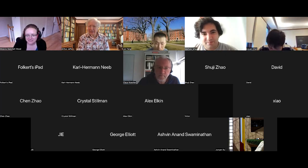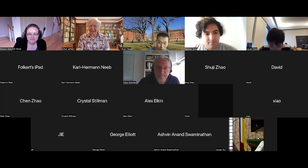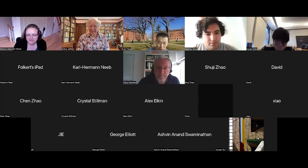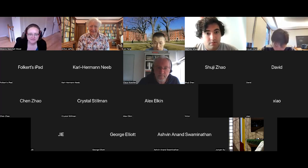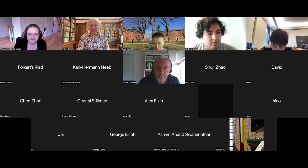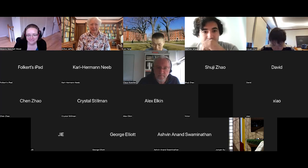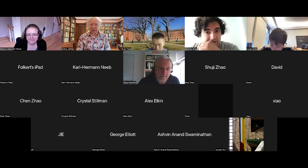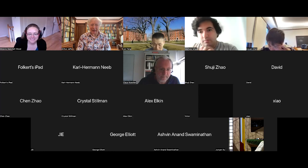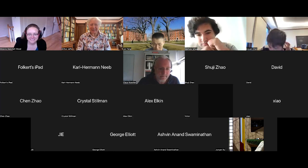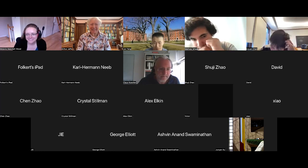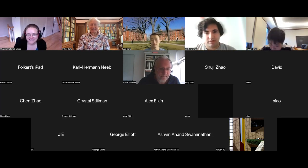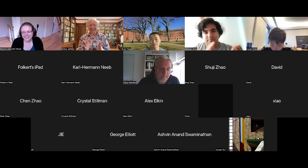I'd like to thank Melanie again for a really stimulating talk. It's great to hear about a field in its infancy. Thank you very much, Melanie.